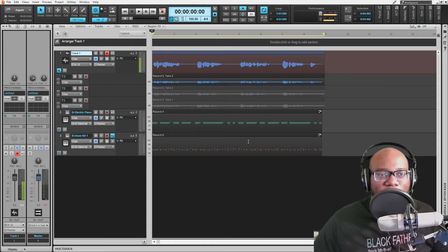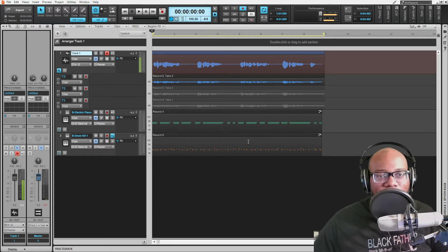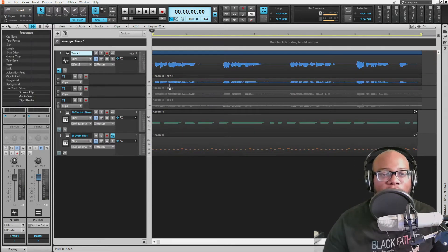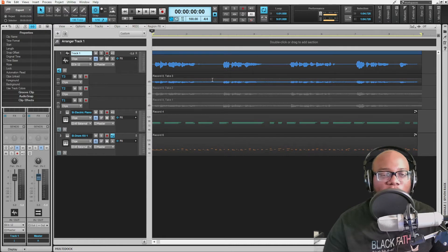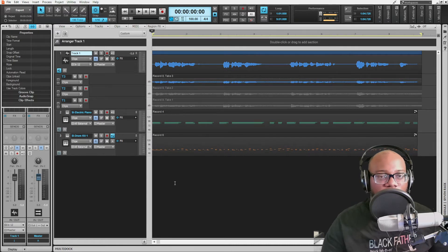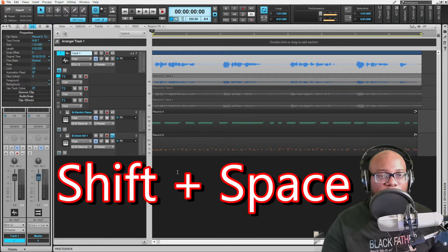Alright, so now I've got three takes. I'm going to press CTRL+S to save, and then after that you're going to go ahead and audition your takes. You can audition them as a whole — one entire take — or split it up and listen to certain sections or phrases. Let's start with listening to the whole take first. Click on the track you want to listen to, then press Shift+Spacebar.